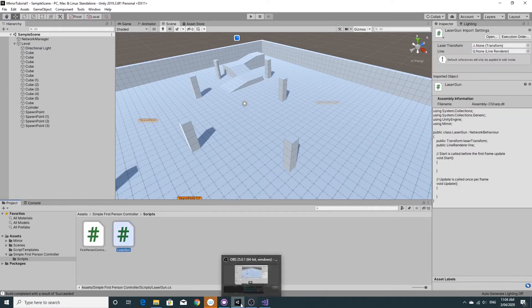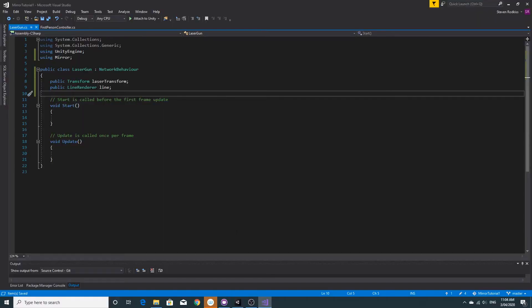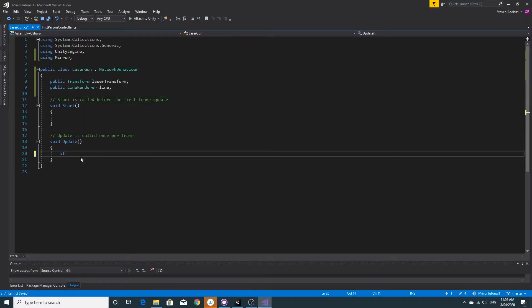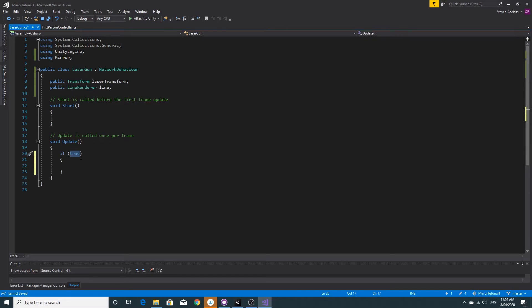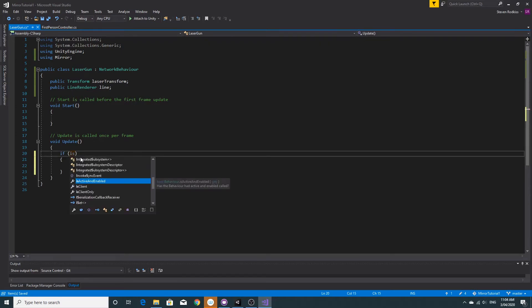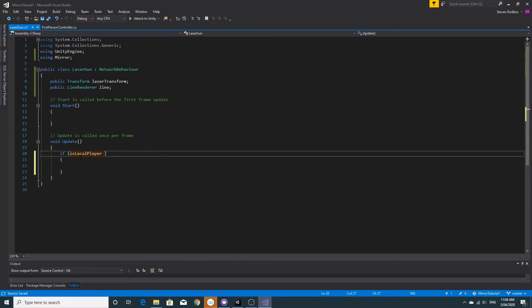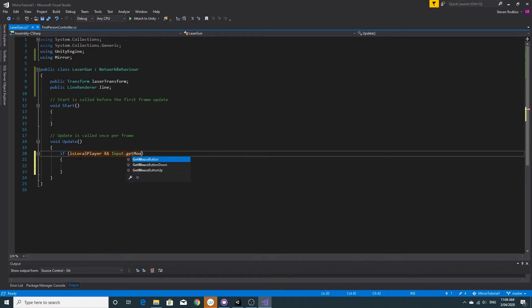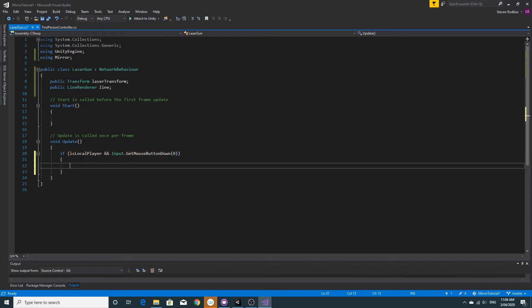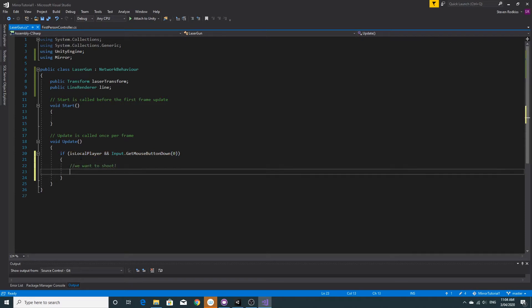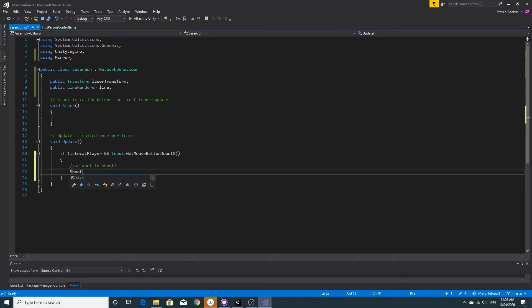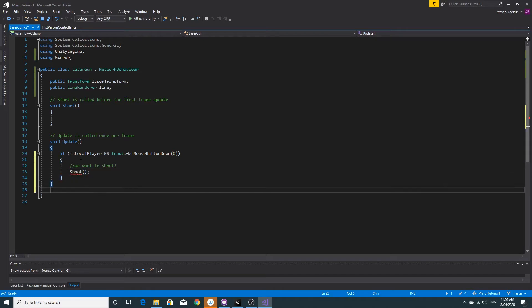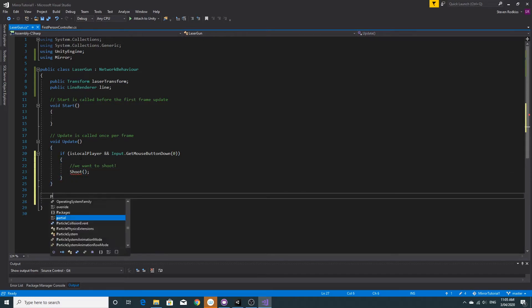The way it's going to work is we're going to need to check if we're the local player and we press the key down, so we press the mouse button down. If that's the case, the left mouse button is down, we want to shoot. So we only want to shoot if we are actually the local player. I'm just going to create an empty function I've not made yet.